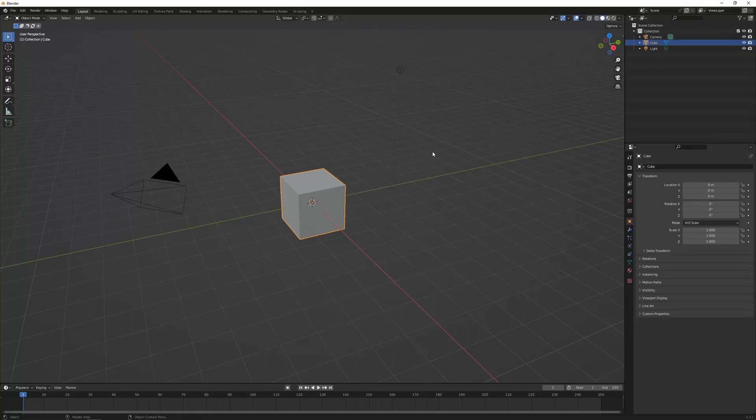G'day, Michael from Ironbark Game Studios, and welcome to the third part of this Blender Beginner series, where I'll take you through the shortcuts for adding and selecting objects in your scene.